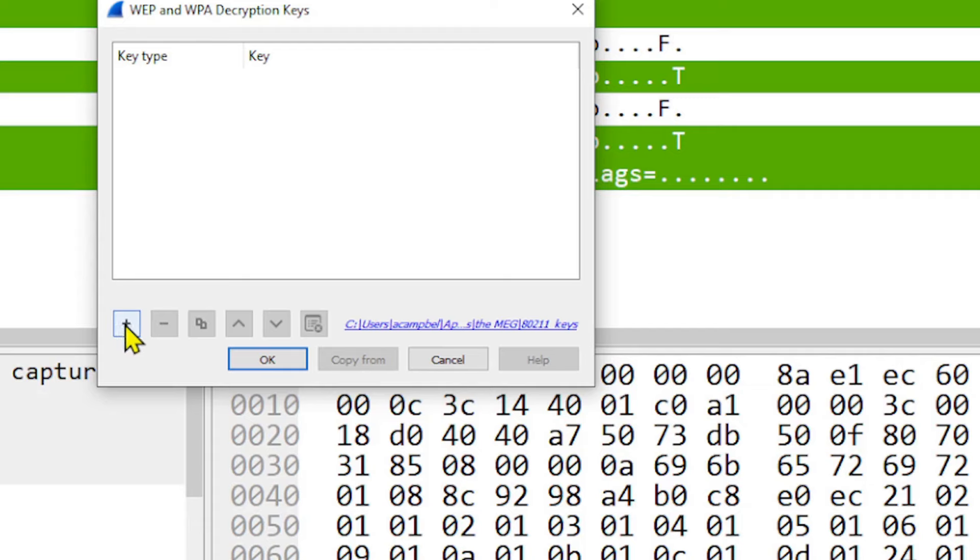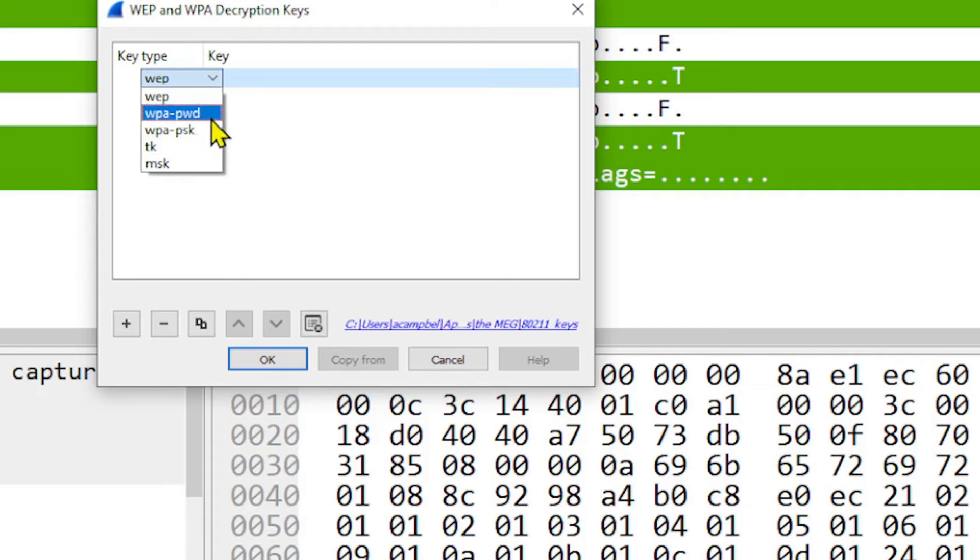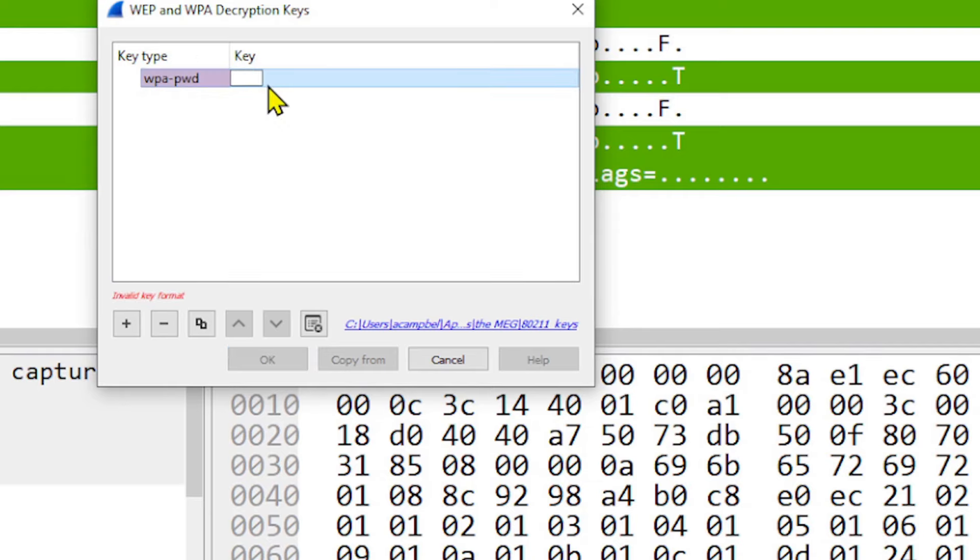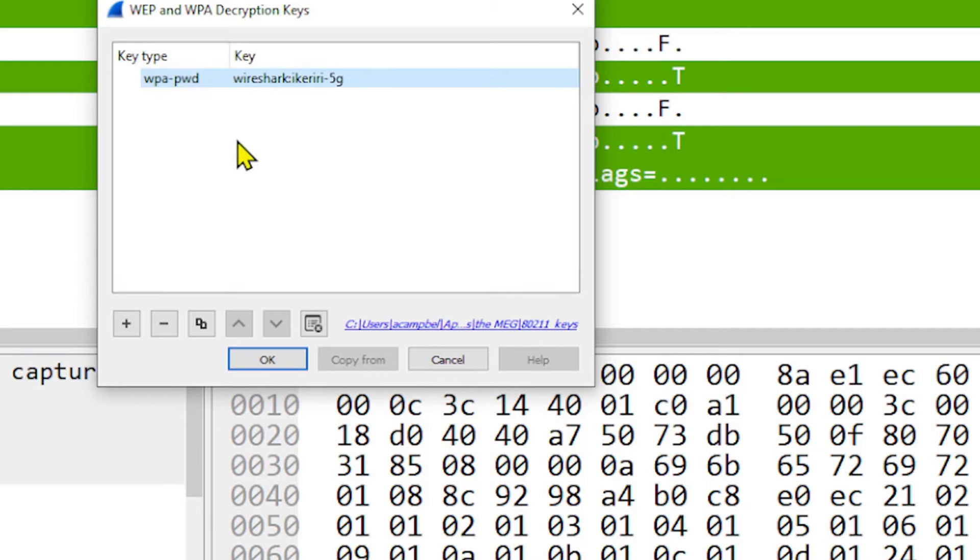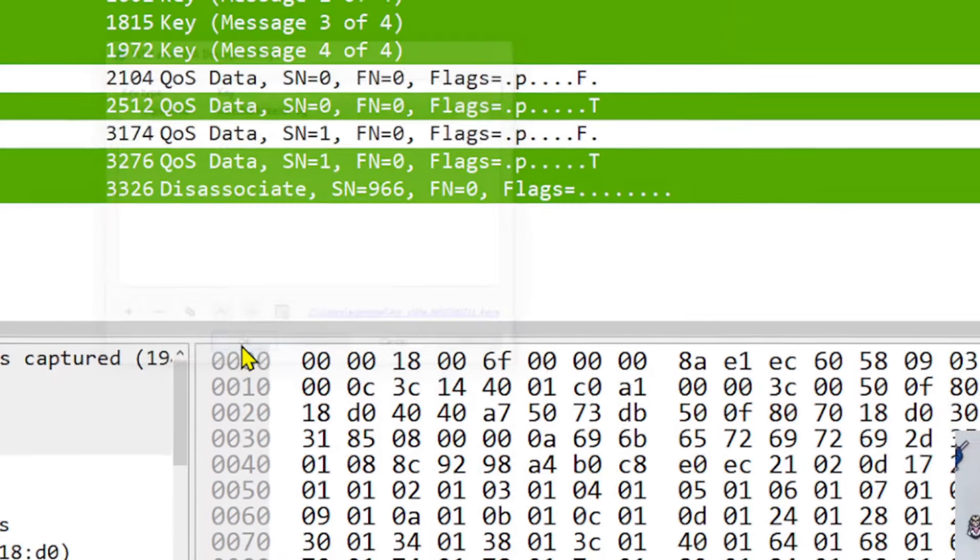So we're going to hit the plus button, and we're going to choose WPA password. So in this case, we have a format to use, and it's going to be password colon the SSID. So Wireshark was our password, colon, and then I'm going to type in the SSID, I-K-E-R-I-R-I-Dash-5-G. We're going to hit OK.